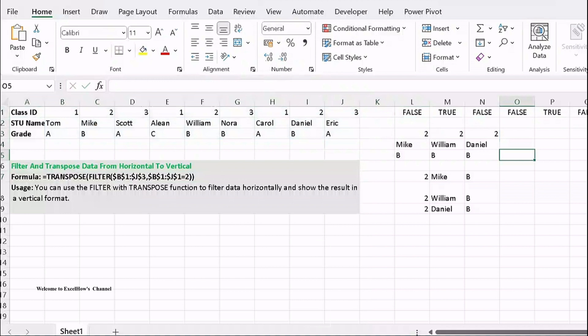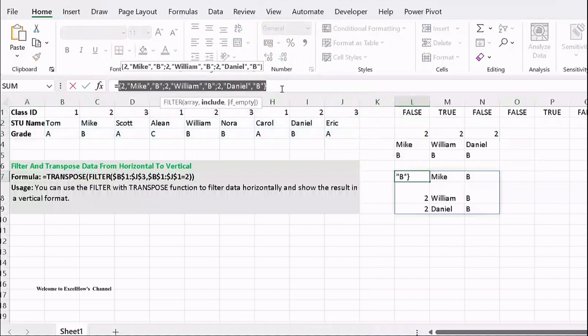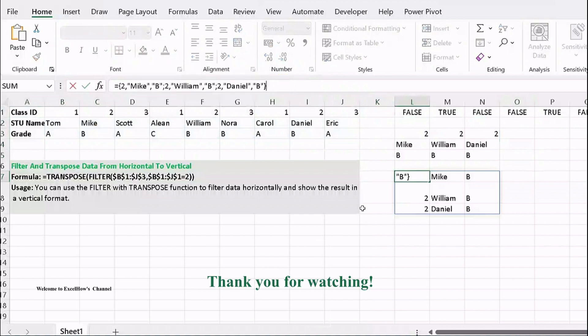By using the TRANSPOSE function, we can transform our data into a vertical array. This means that when there is a variation in any of cells B1 through J3 or their values, all filter results will be updated automatically.